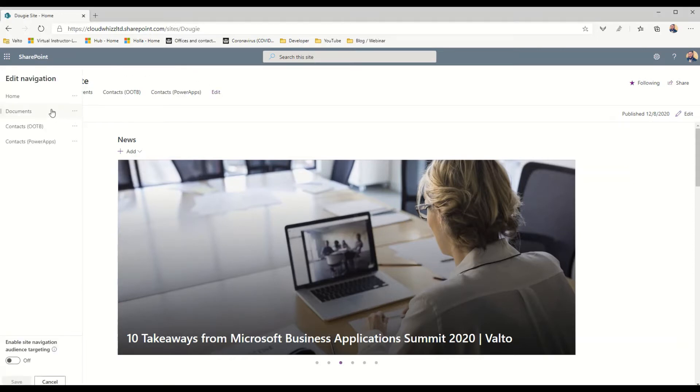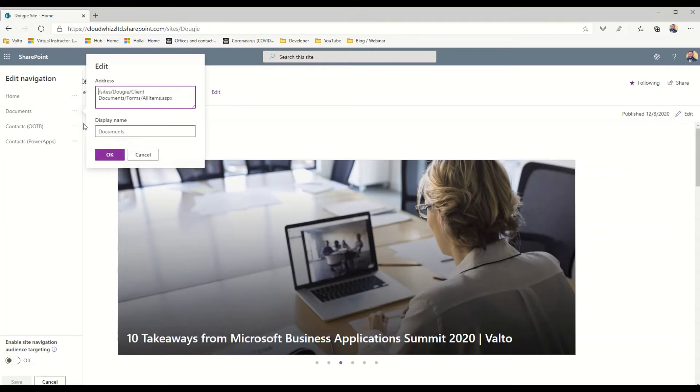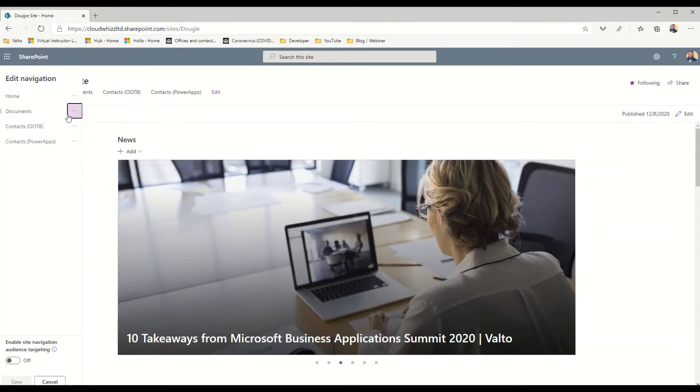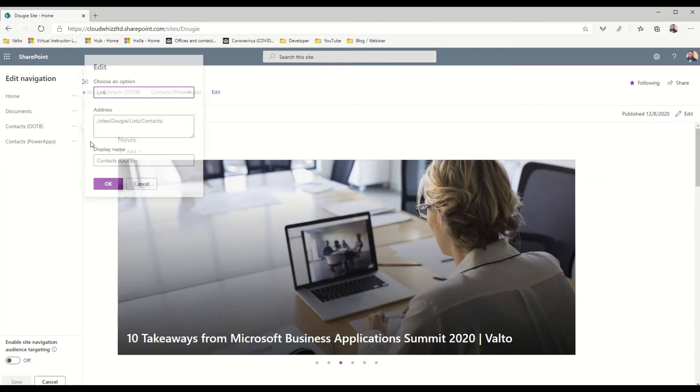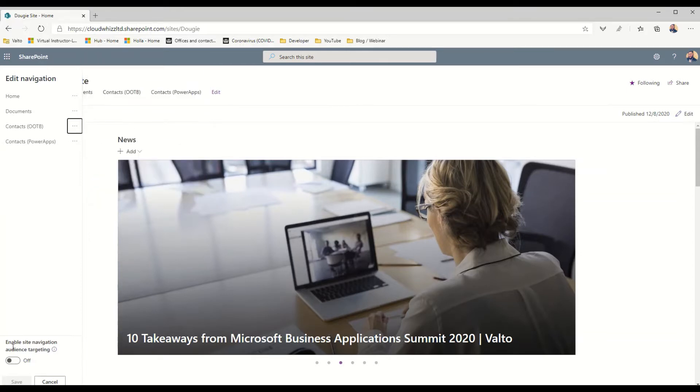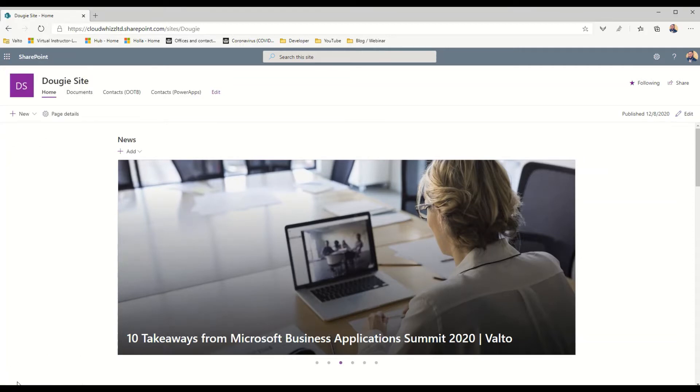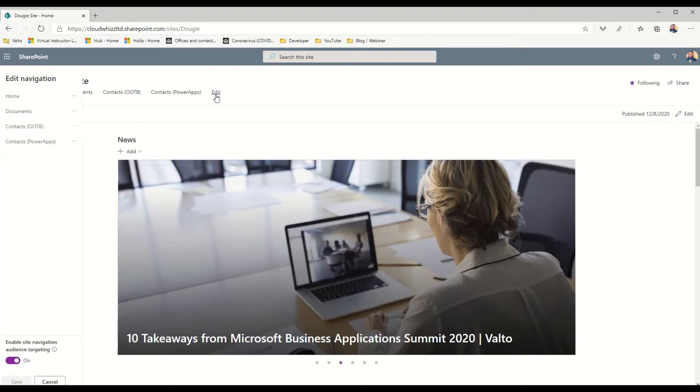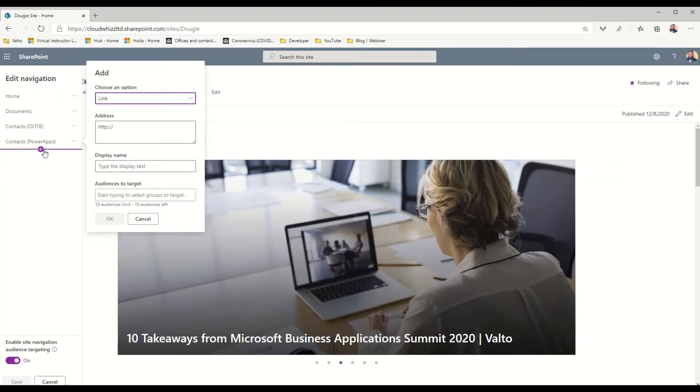When we go to add a new icon or edit an existing link, on the left hand side you'll be able to see that we can specify the link, the address, and the display name. However at the bottom you can also see we can enable audience targeting. If we turn that on and click on save, the next time we go into the edit menu and create a new item you then see an additional option which says audiences to target.